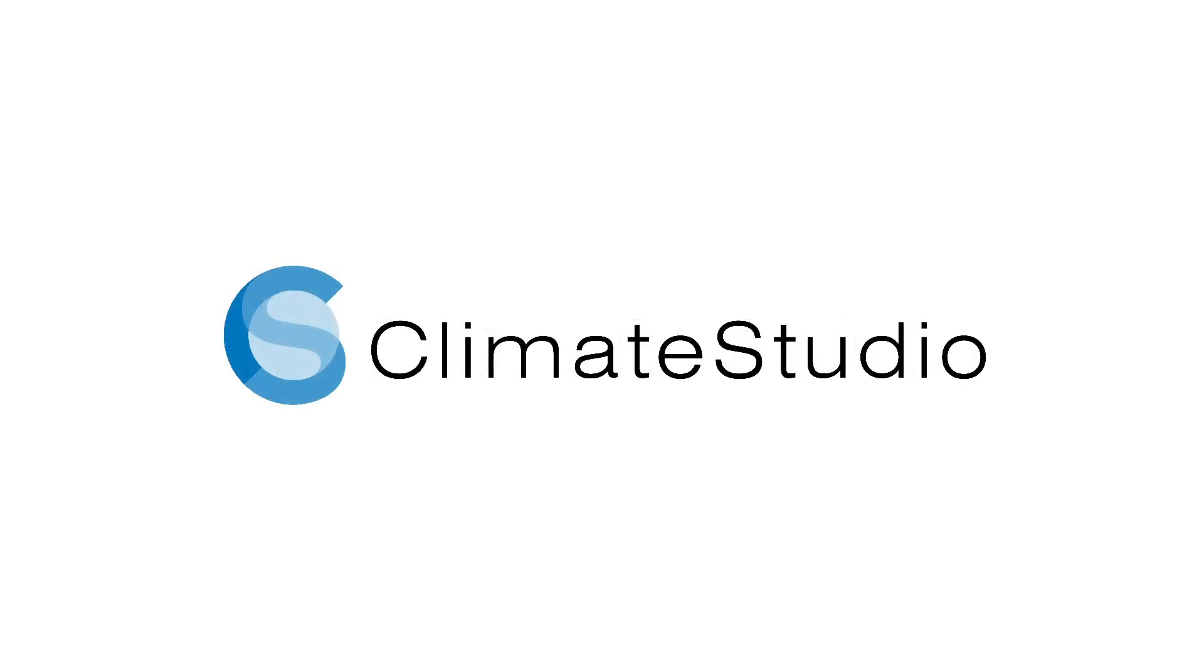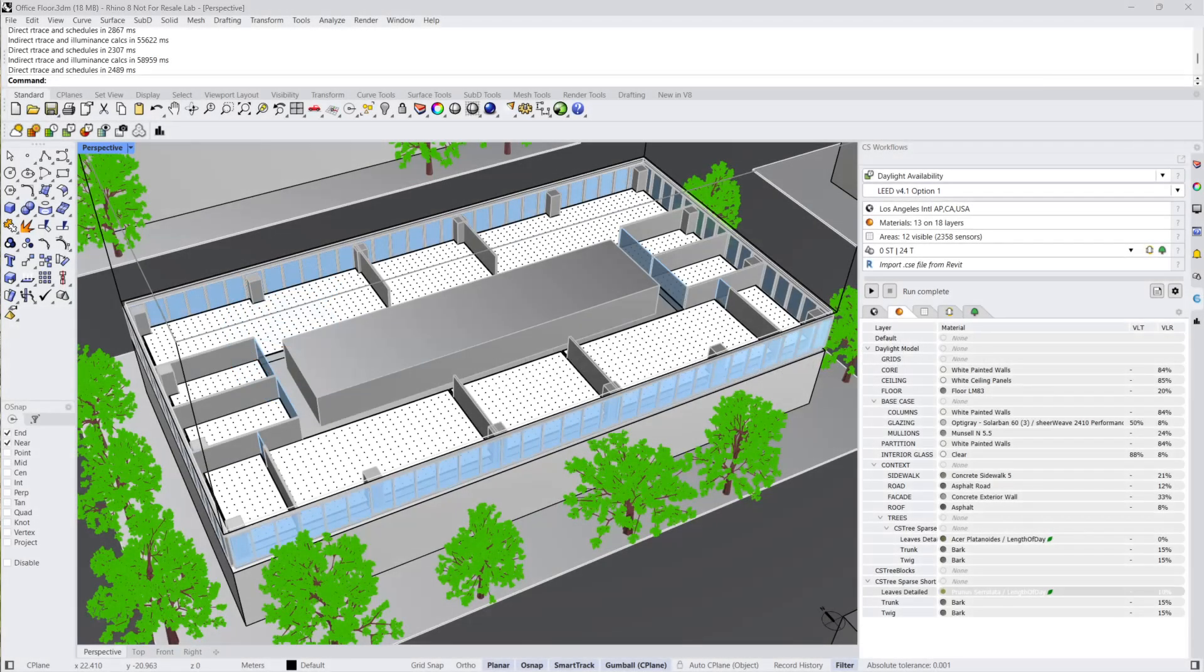Hello! This video tutorial will review interpreting and navigating the Climate Studio results panel after running a LEED version 4.1 option one daylight simulation.